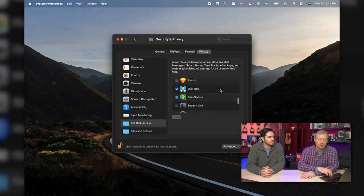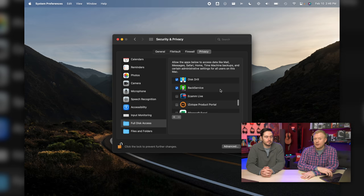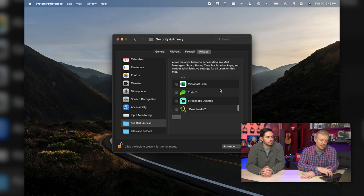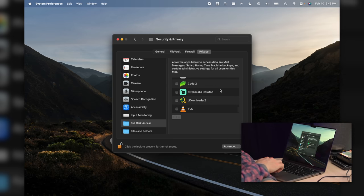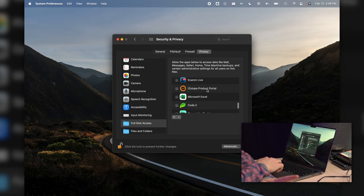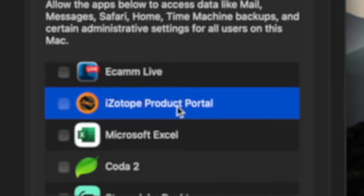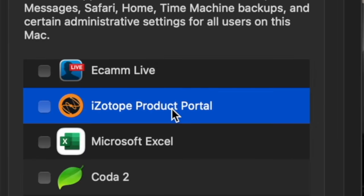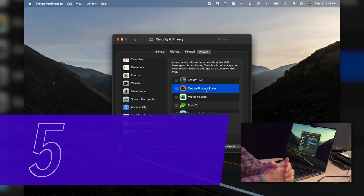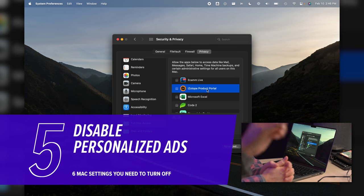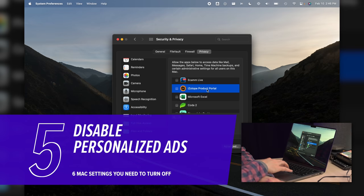And then if you're having a problem, just come back in here and turn it back on again. But a lot of things, for instance, iSaleSoft Product Portal - this is an app installer that I need, but it doesn't need full disk access.